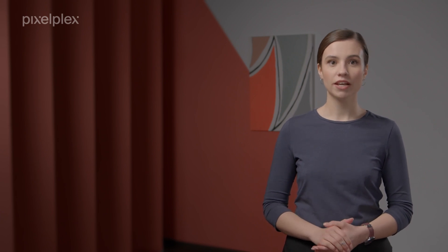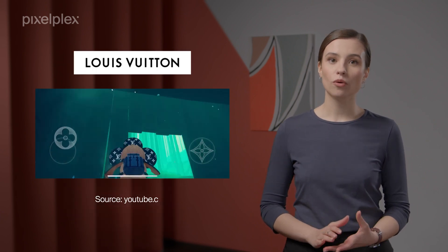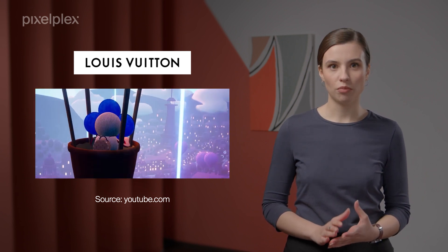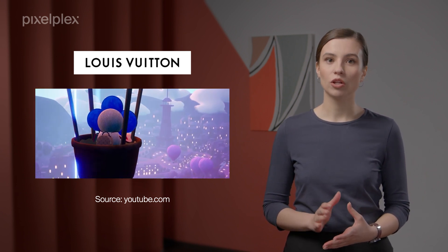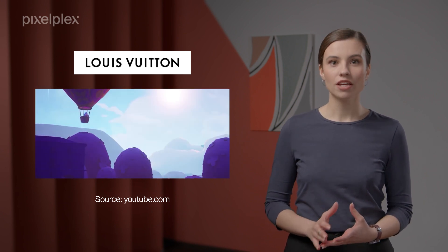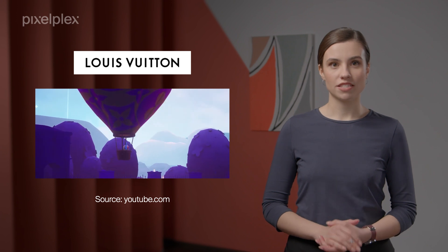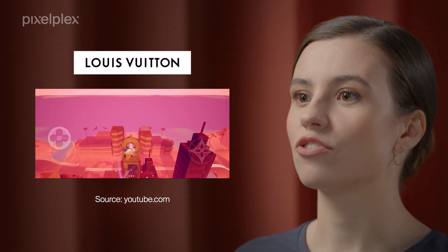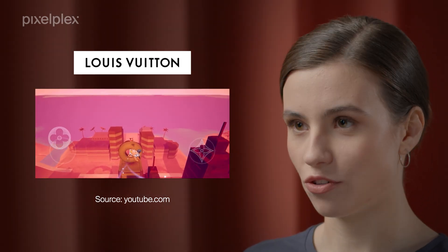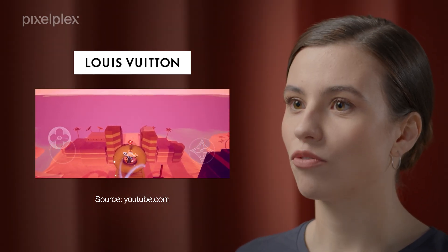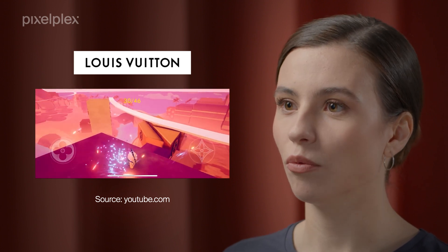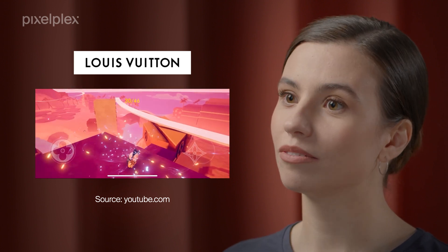Fashion retailers have been enthusiastic about introducing metaverse games to their customers. Louis Vuitton, for instance, launched an adventure-based mobile game, Louis is a game, to commemorate its founder. The game boasted tremendous metrics. It reached the half a million mark within a week.